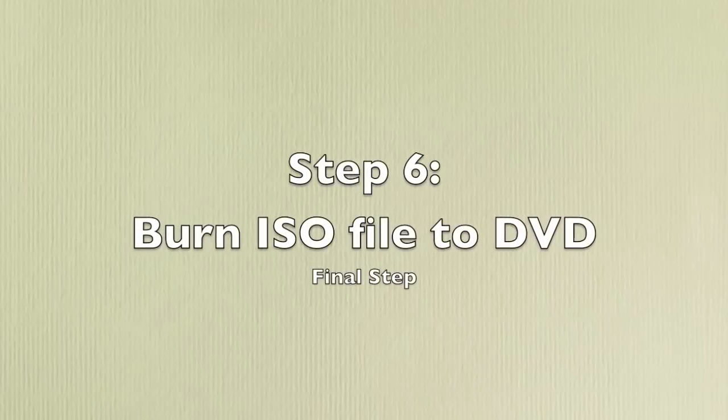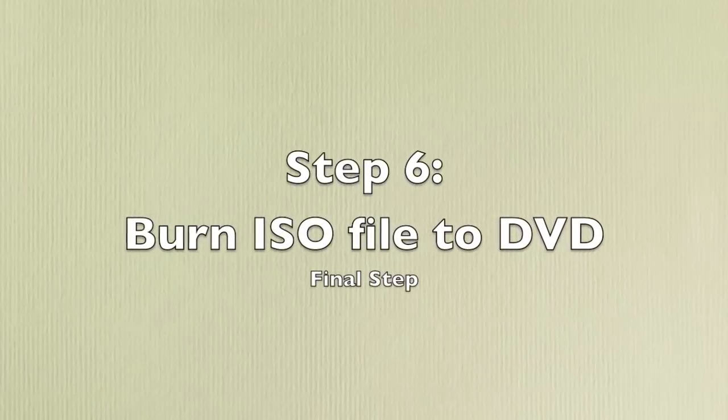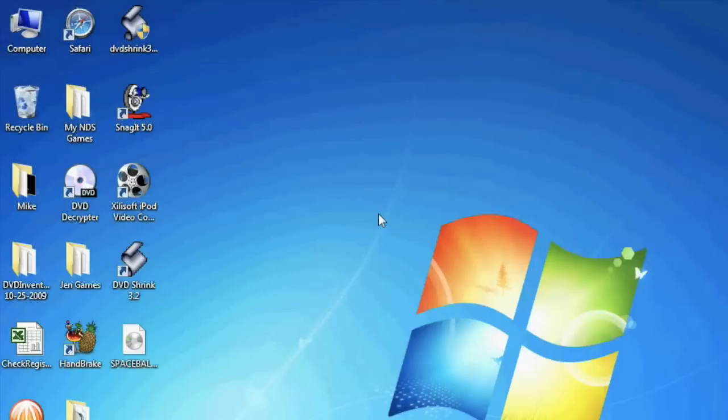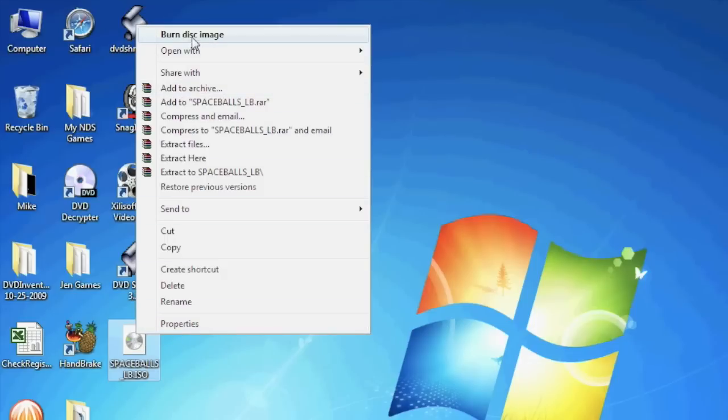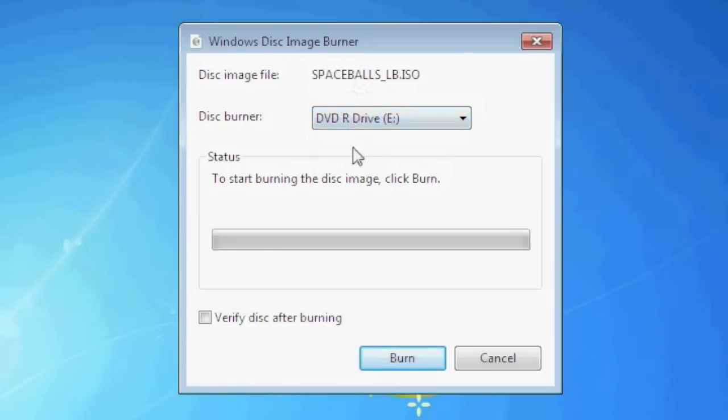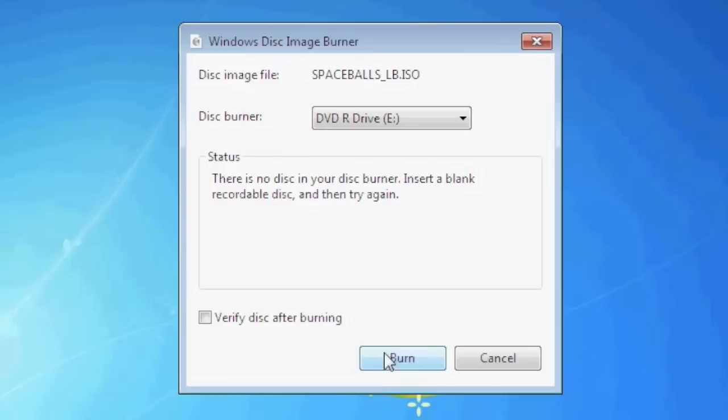The final step is to burn the ISO file to a DVD. I prefer to use DVD minus Rs. You can use any DVD burning software such as Roxio or Nero to burn the ISO file, but for the sake of this video I'm going to use the built-in image burner provided by Windows. Since I saved my ISO file to the desktop, I'm going to navigate to the desktop, right click on the ISO file and select burn disc image. From there the Windows disc image burner will open up. I'm going to select burn and when prompted I'll stick in a blank DVD.